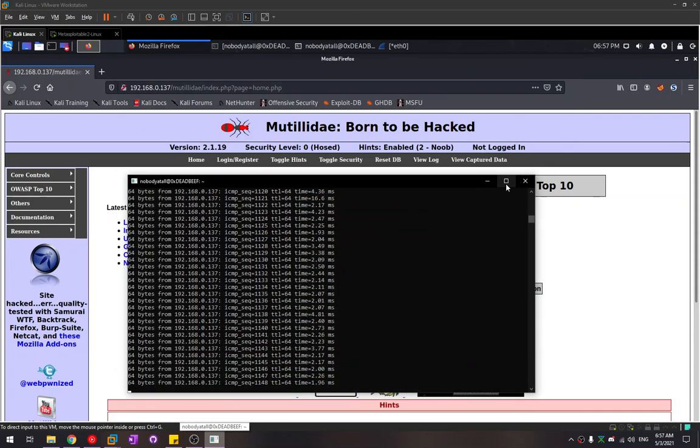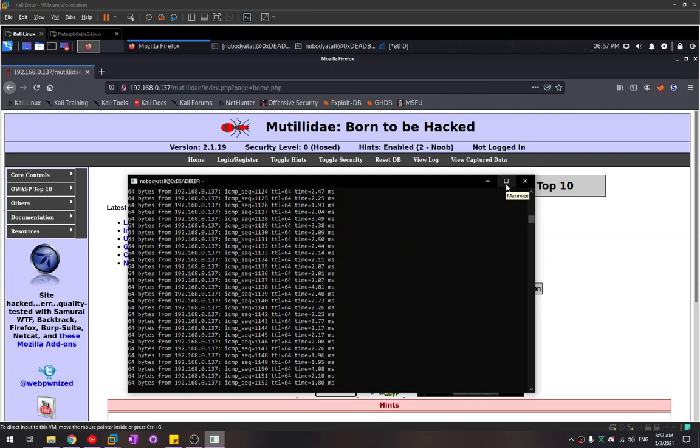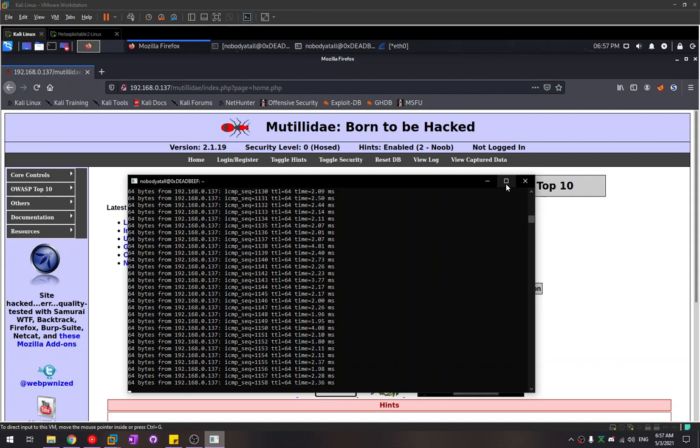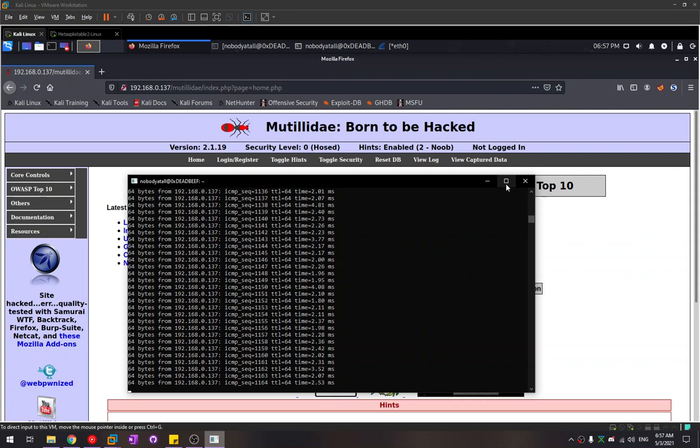Hey guys, today we're going to try out how to perform a denial of service attack on a web server. Before I start, this video is just for educational purposes only. Please don't try it on a real server because you're going to invite a lot of trouble. Let's get started.